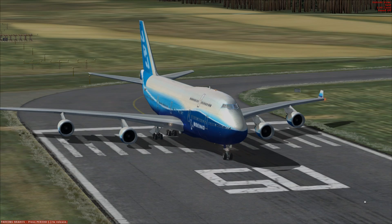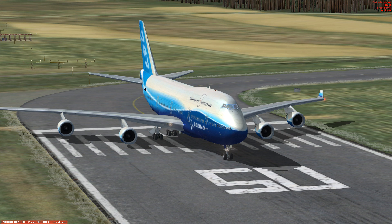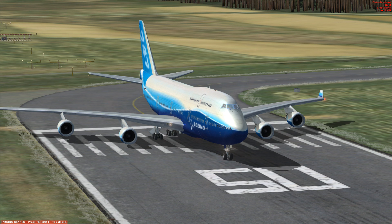Hello! So today we're taking a look at the Boeing 747, aka the Jumbo Jet, aka the Queen of the Skies. This iconic aircraft first flew in 1969 and was the first wide-body commercial aircraft to be produced. Newer variants of the 747 can seat over 600 passengers.